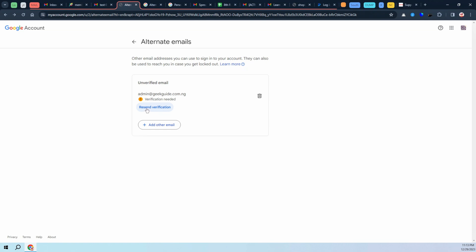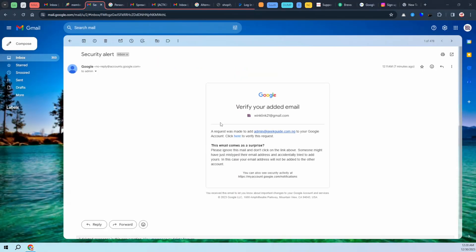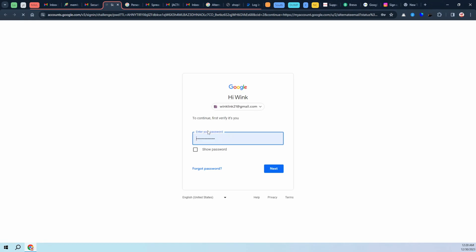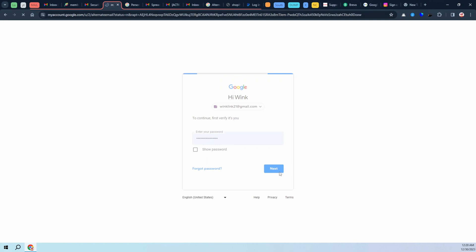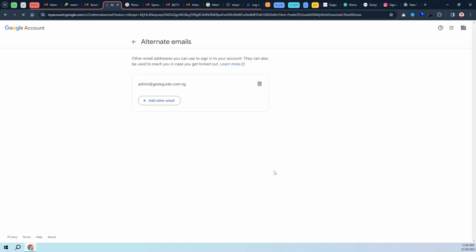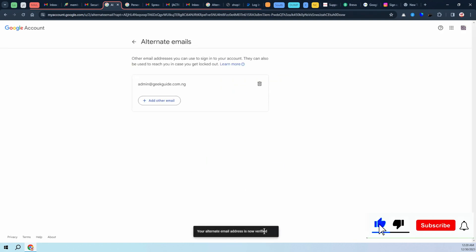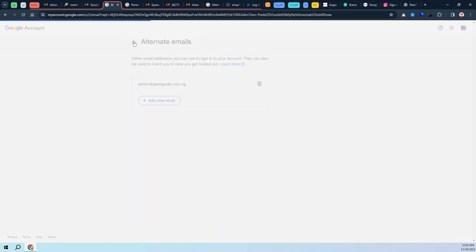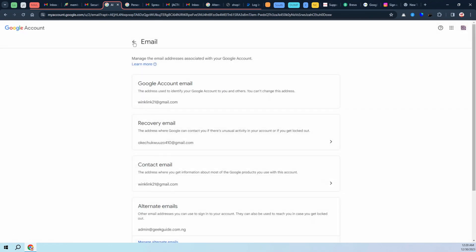They're going to send a verification to that email, but they will send it into my inbox here on my winklink. You can see this is the email. All we need to do is go ahead and click on verify. It's going to open a new tab and tell us to log in first to verify it's you. Go ahead and log in, click next.